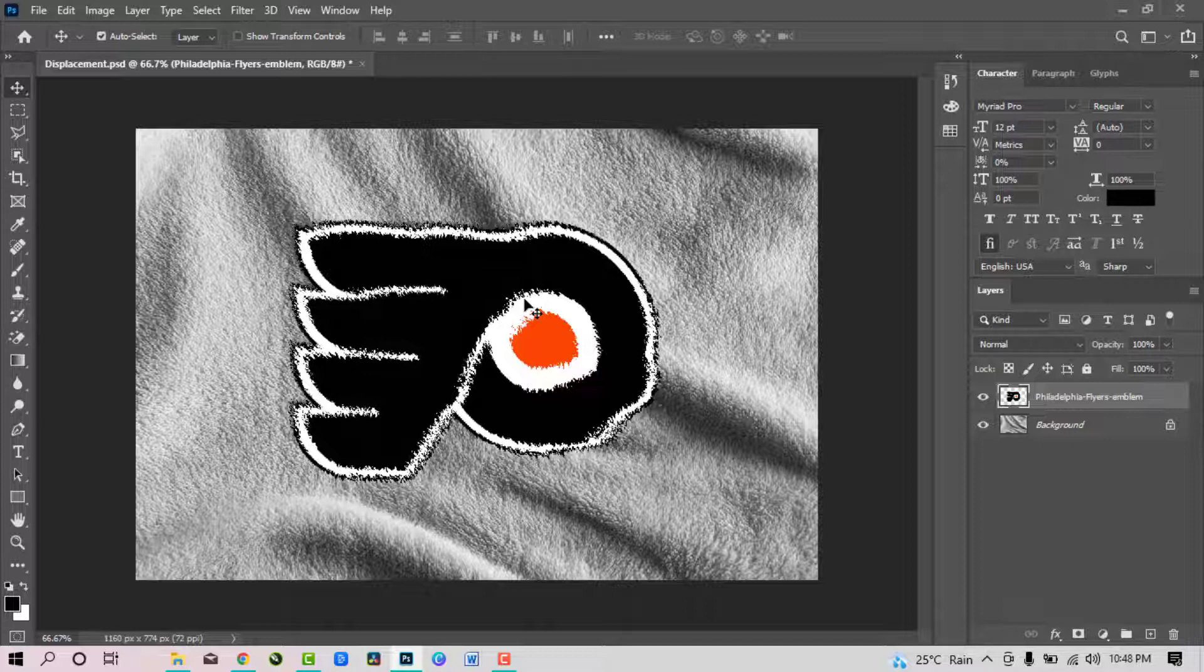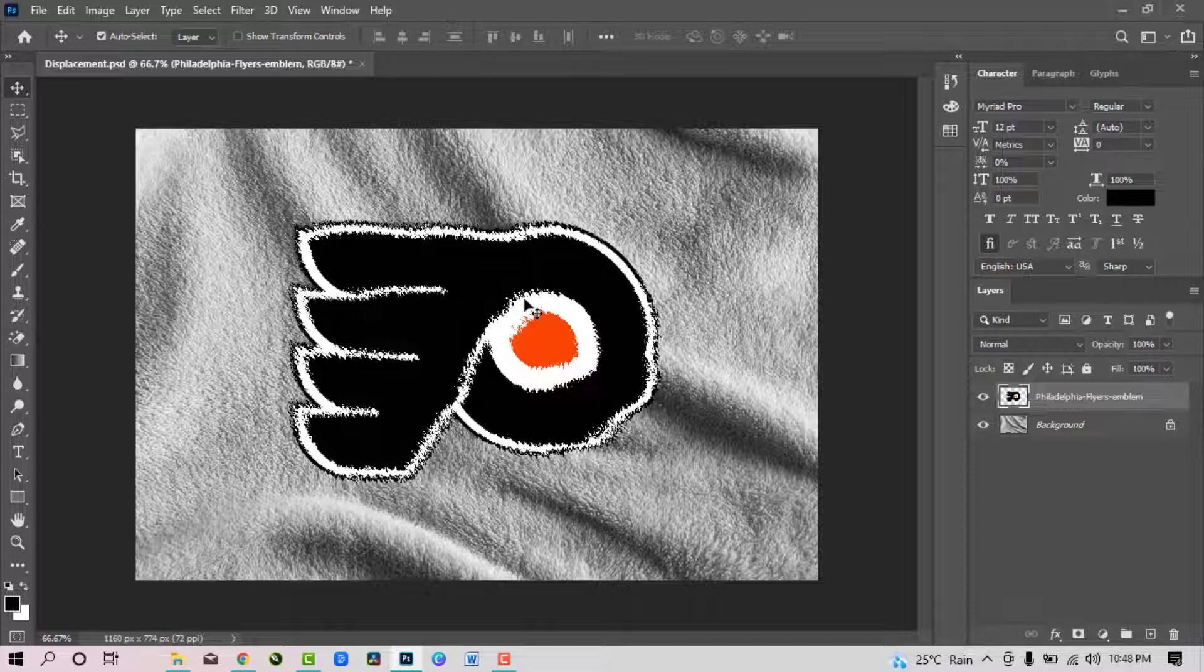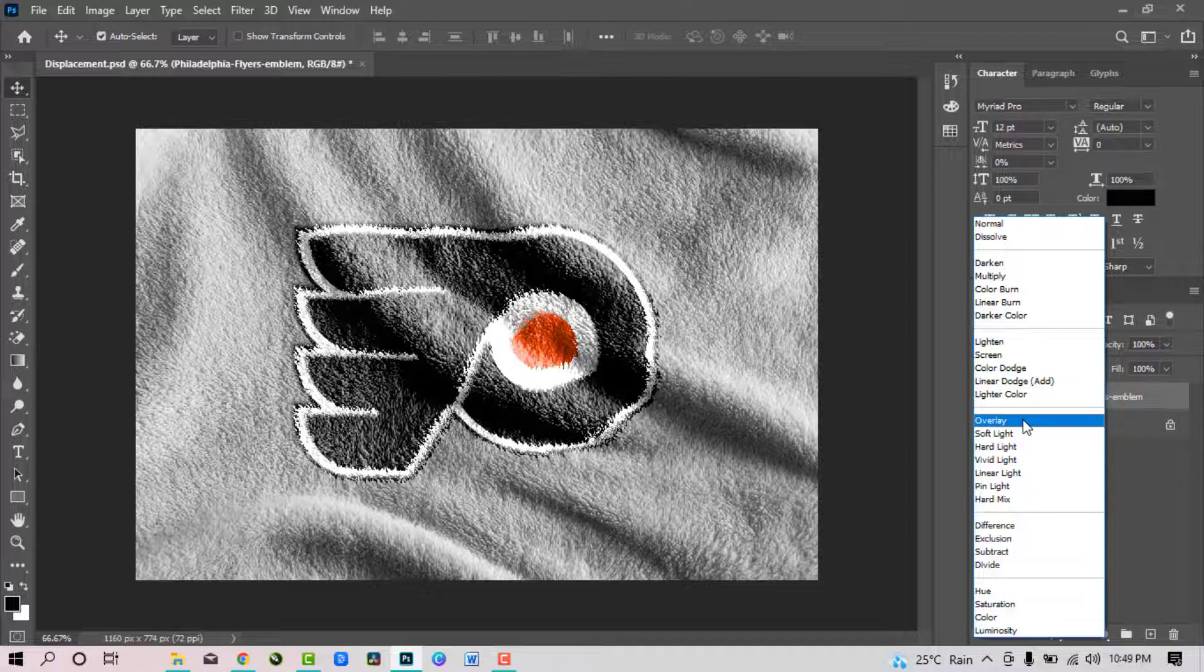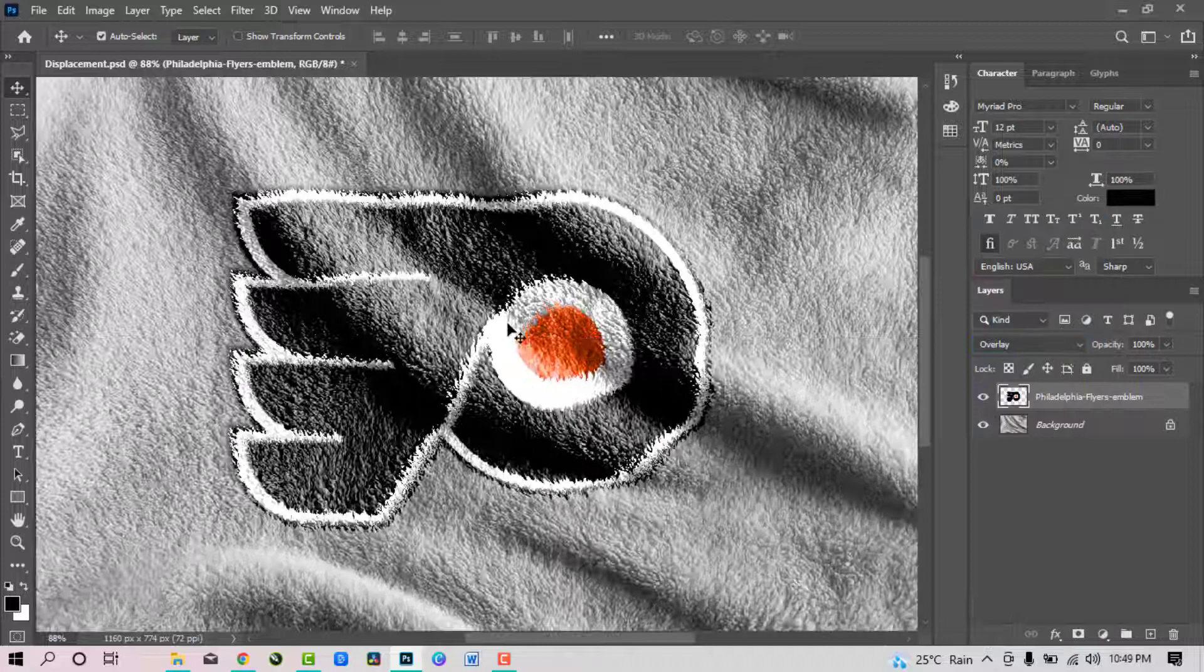Now this is the result you will get. It looks like this because the blend mode is still set to normal, so we will change the blend mode to something better. Overlay here is pretty good so we choose overlay. And this is looking pretty nice.